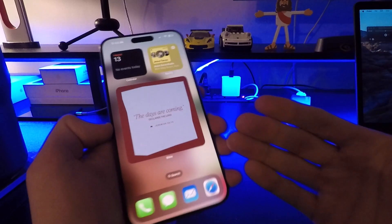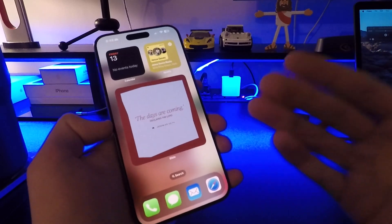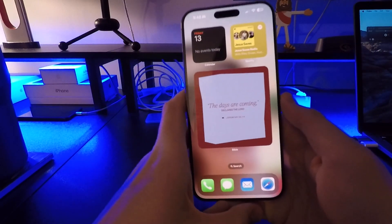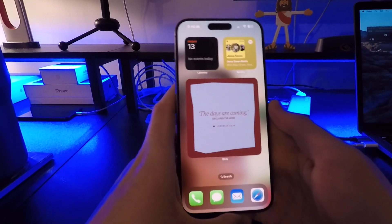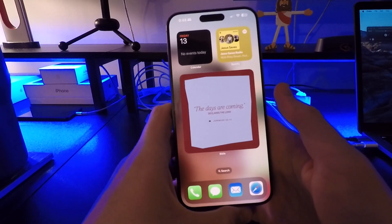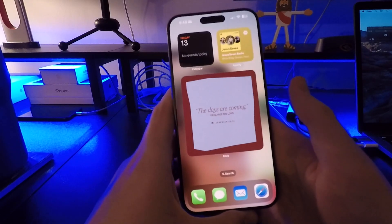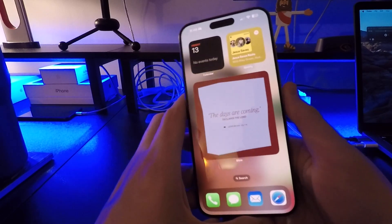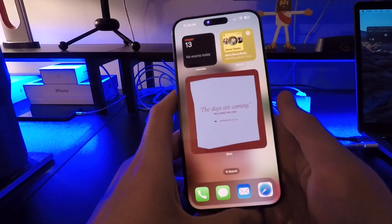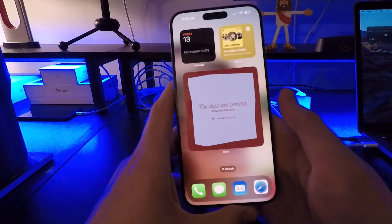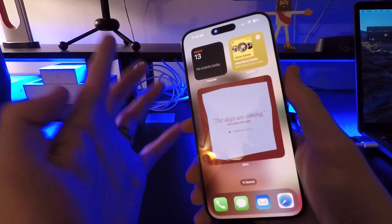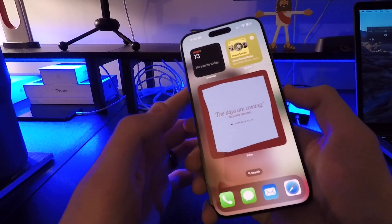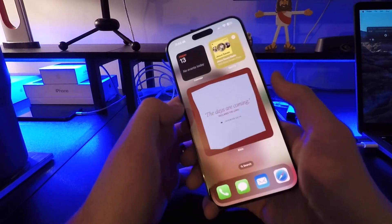This update is available to quite a few devices, but if you want Apple Intelligence features you're going to need at least an iPhone 15 Pro or Pro Max to access those. On my 15 Pro Max, this update came in at just a little bit over 2 gigabytes — 2.05 gigabytes. Let's go over the Apple Intelligence features first.